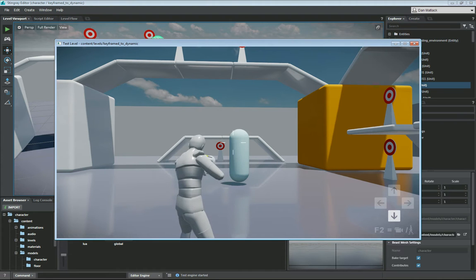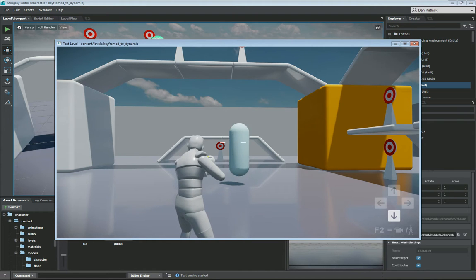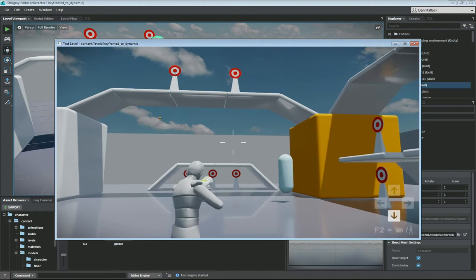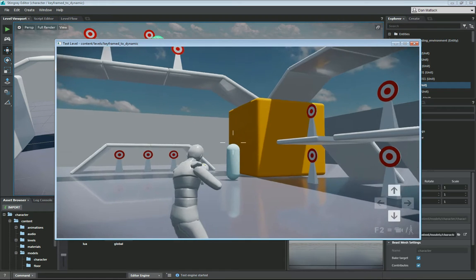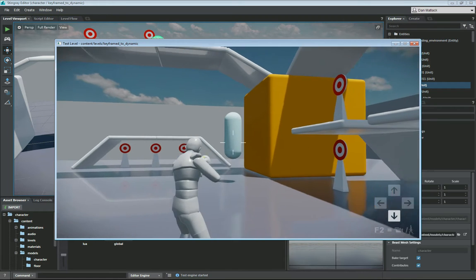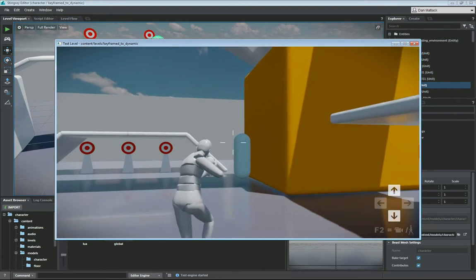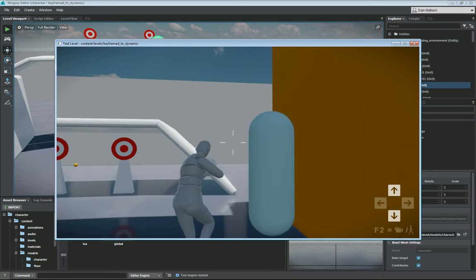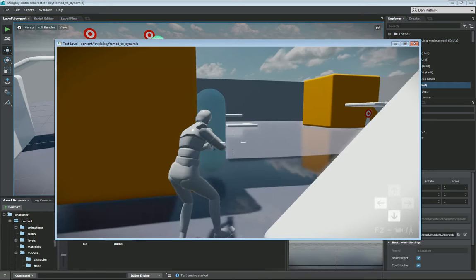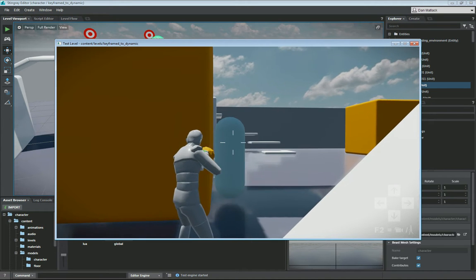Now, while he's in the air, he is dynamic. So if I shoot him, he will move while he's taking hits. However, you'll see he stays upright because I have given him an upright constraint.